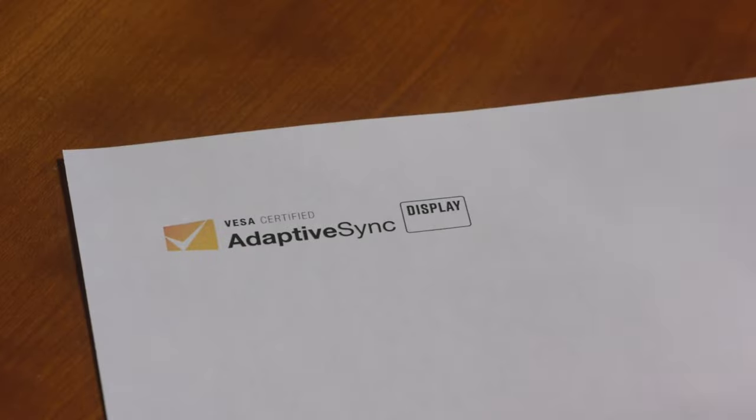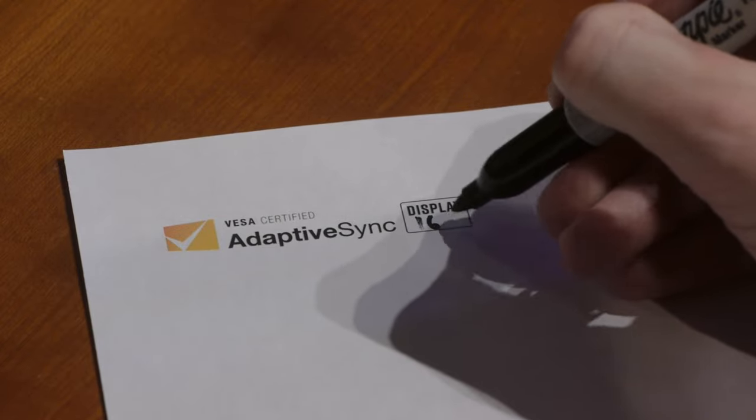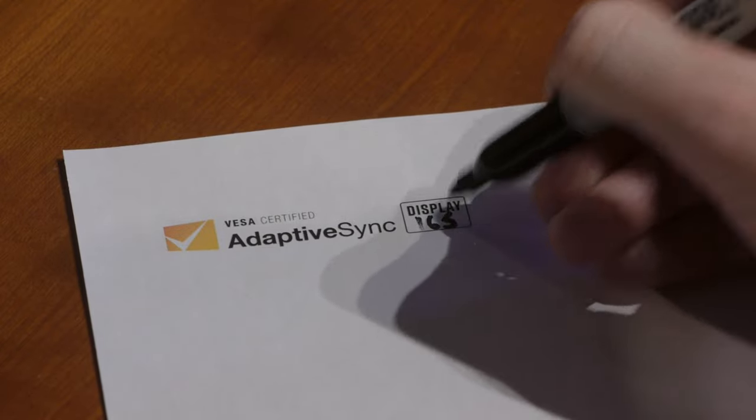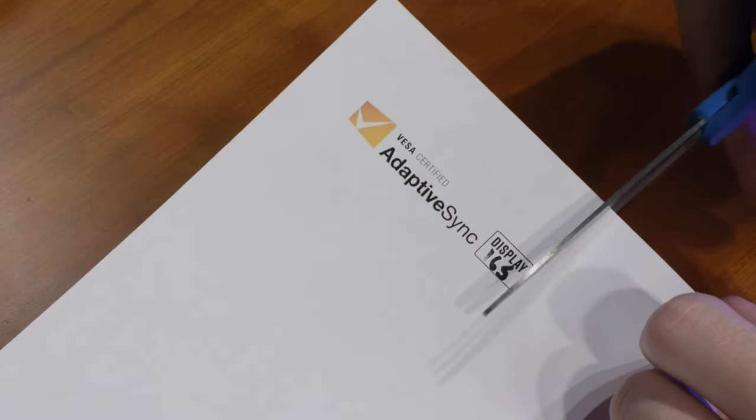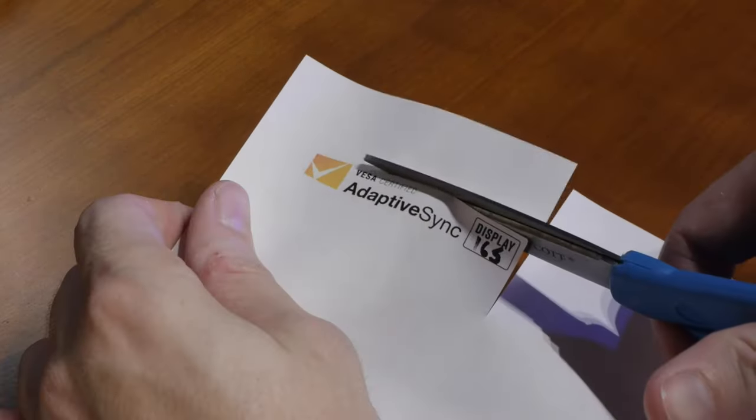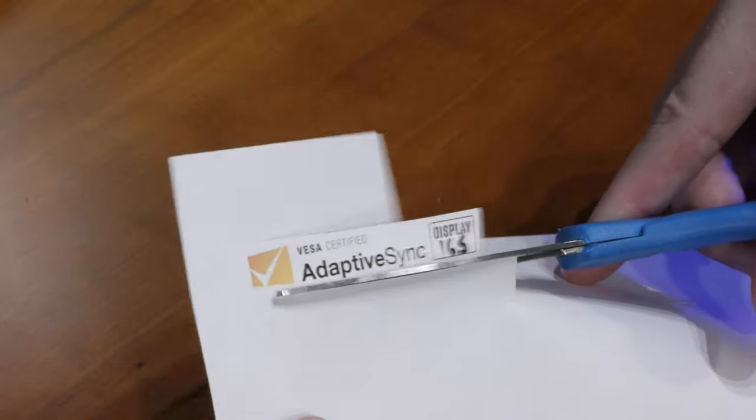On May 2nd, VESA announced the introduction of their Adaptive Sync and MediaSync display certifications. I read the usual roundup of tech press coverage, and I think all of it was quite positive.